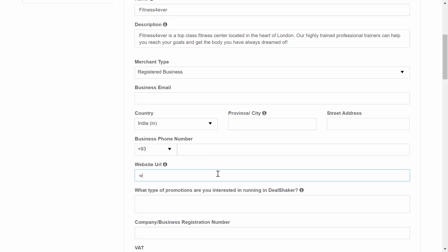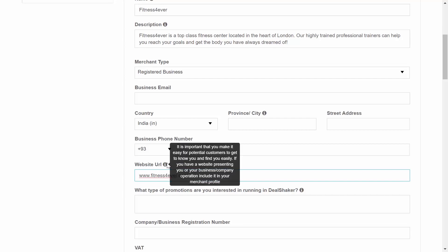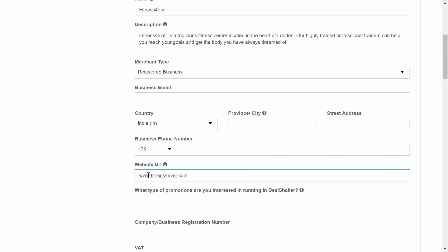Website URL. It is important that you make it easy for potential customers to get to know you and find you easily. Whether you are an individual seller or a registered business, include your website if you have one.